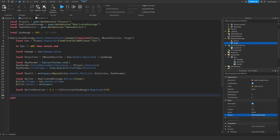Now what I'm going to do is TweenService:Create() the bullet, comma TweenInfo.new(bulletDuration), comma CFrame is equal to CFrame.new() — and that's going to take the mouse position — colon Play(). Now what we're going to do is check if the target is not equal to something.